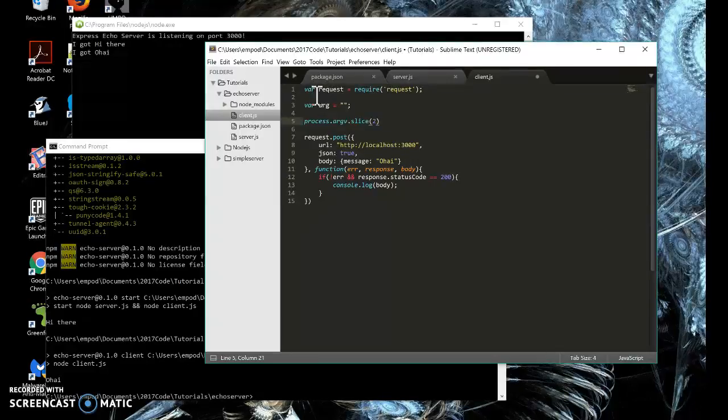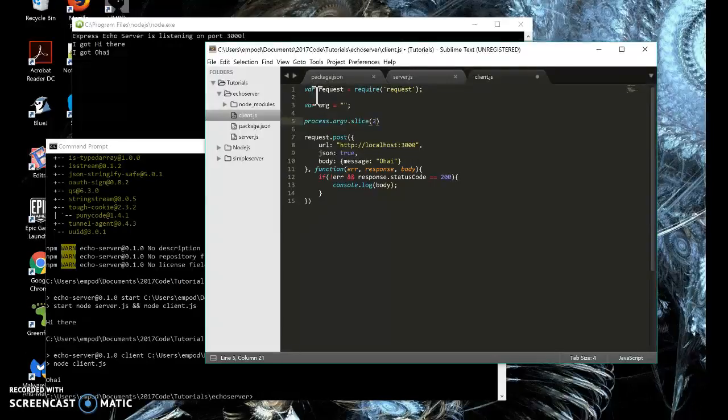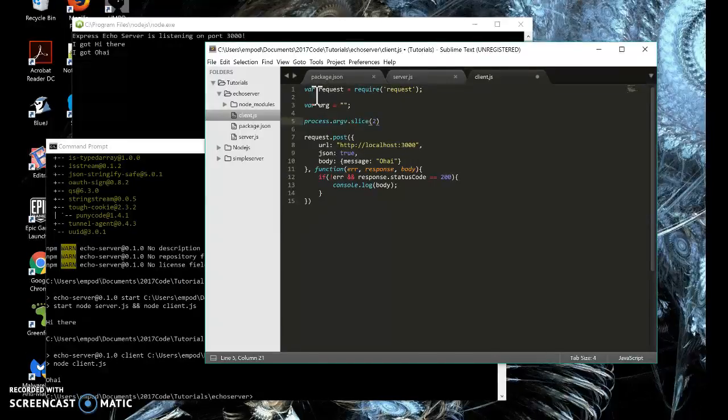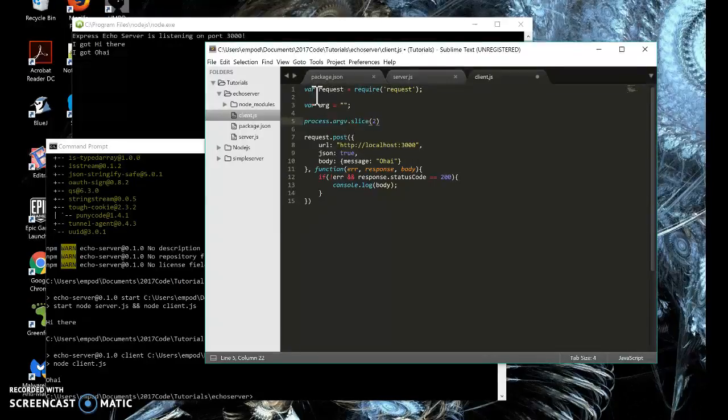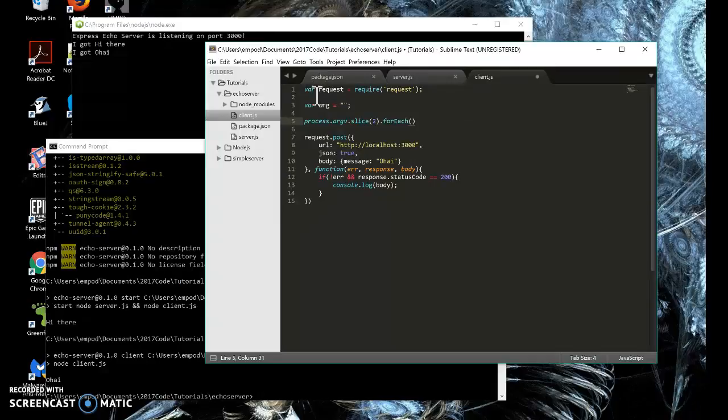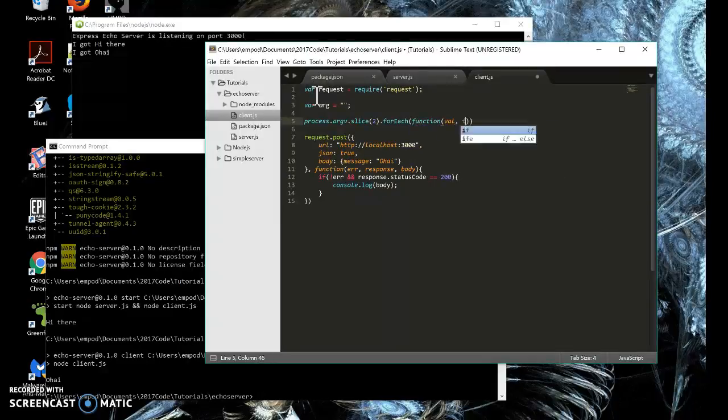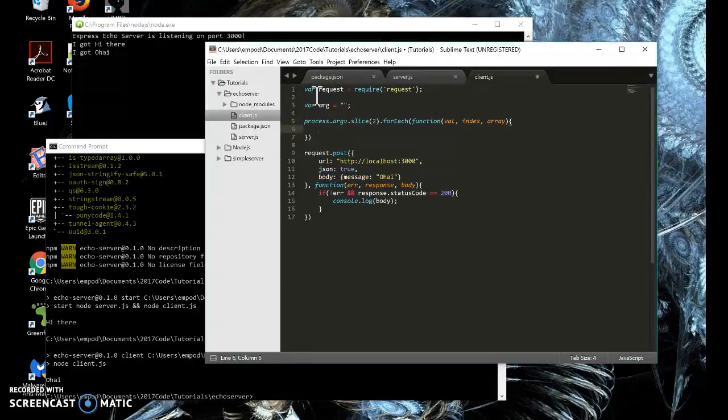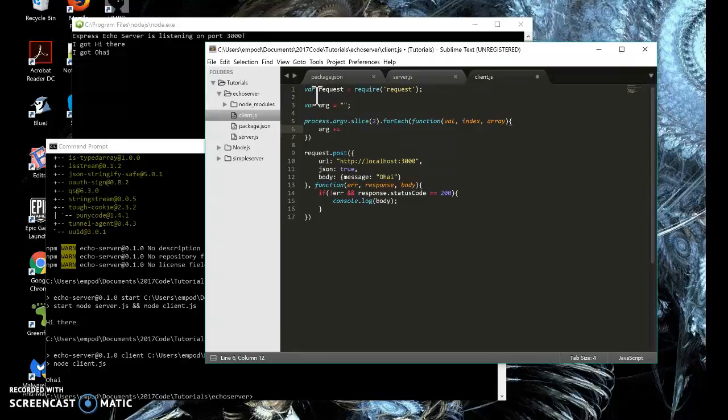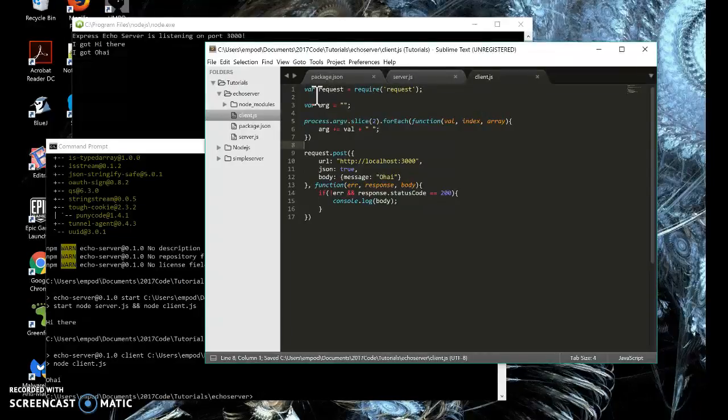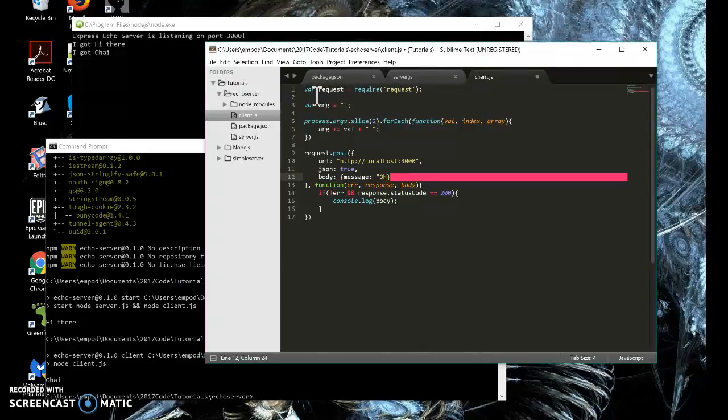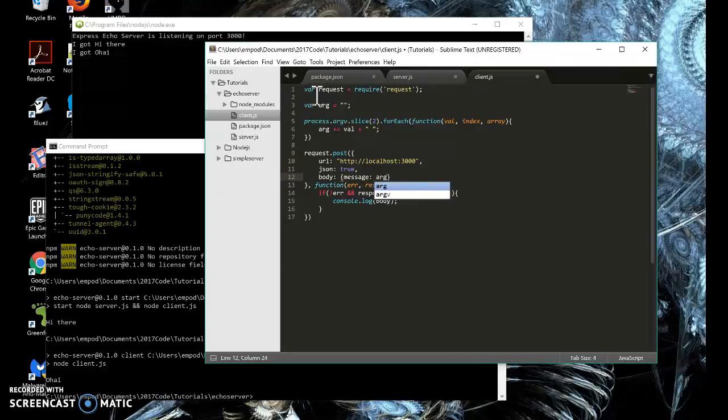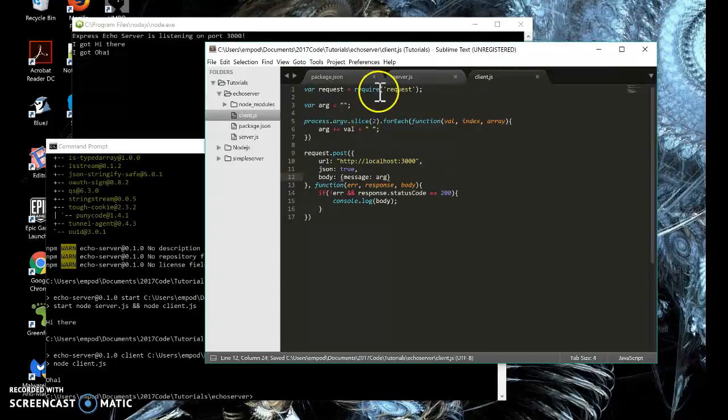So slice cuts an array and I'm saying start it from two from the beginning. So I'm cutting off two of them, the first two. And the reason for this is because the first two arguments you're given are node.exe, the program we're running, and the path to the JS file you're running. And those aren't what we want. So I'm going to say for each for the rest of them. I'm going to say arg plus equals val plus a space just to keep them separate. And now when I make my post request, instead of oh hi, I'm going to do arg.